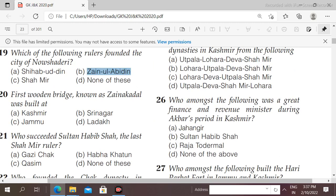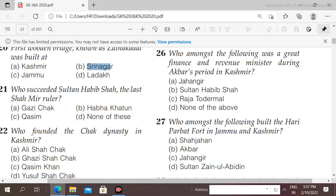Next question: the first wooden bridge known as Jaina Kadal was built at which place? Options: Kashmir, Srinagar, Jammu, Ladakh. The right answer is Srinagar — the first wooden bridge known as Jaina Kadal was built at Srinagar.